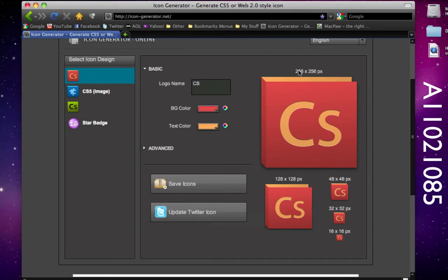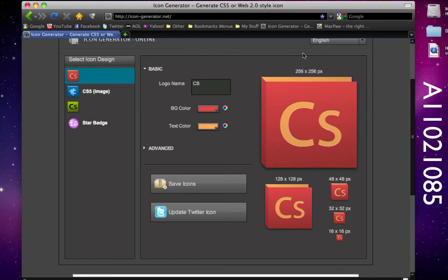Overall you get a 256 by 256 icon size, you get a 128 by 128, a 48 by 48, 32 by 32, and 16 by 16 icon size. You can just type in a simple name and change your colors here and then you get all of these different icons zipped up.